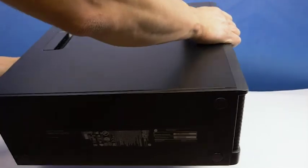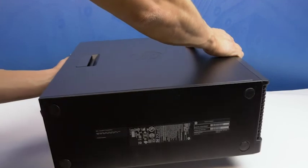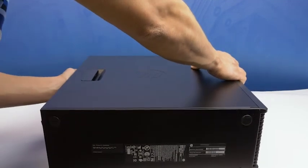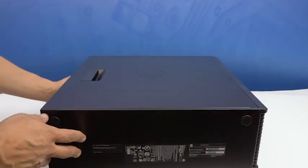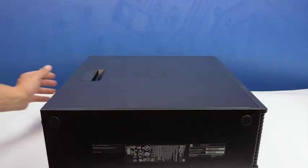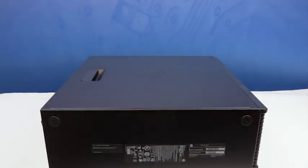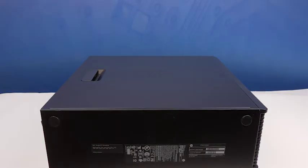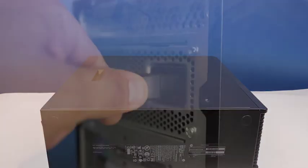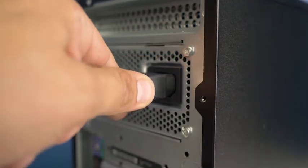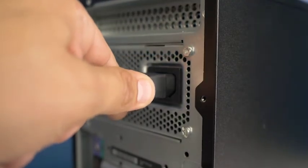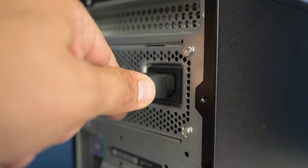We recommend going through this process with the workstation on its side to have better access to the system's interior. Please check out the QuickSpec link in the description below to learn more about video card compatibility for the HP Z440.